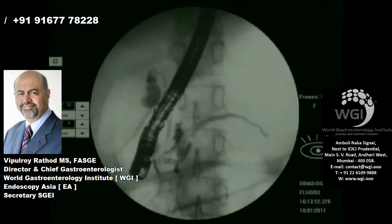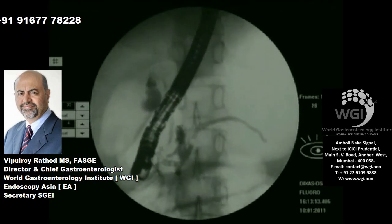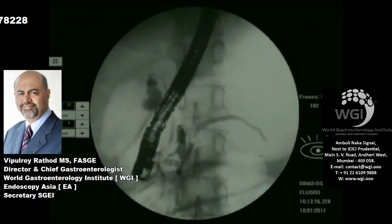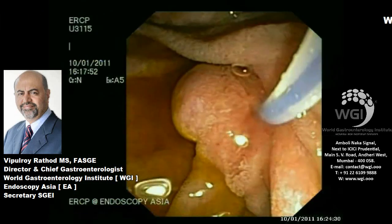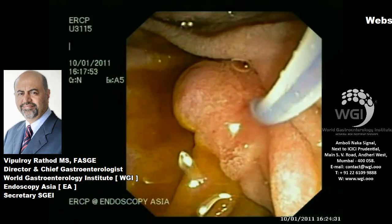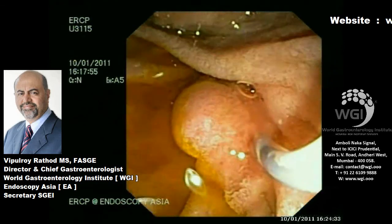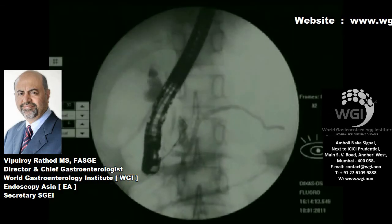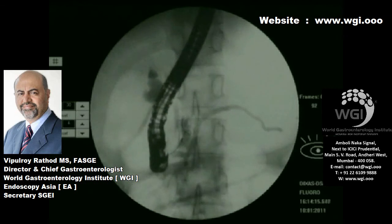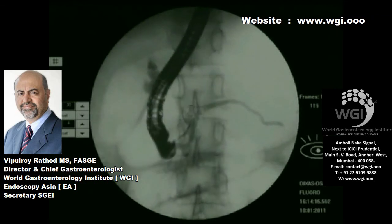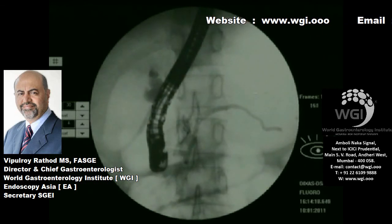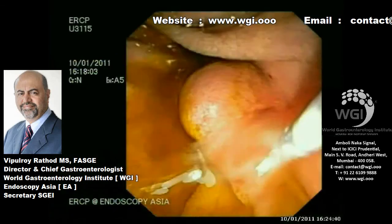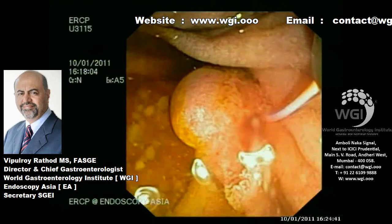When I inject contrast at the major papilla, you can see on the pancreatogram. We are leaving a stiffer guide wire in that portion of duct with stones, and we will try to see whether we can do some clearance. You can see some concrements coming out.